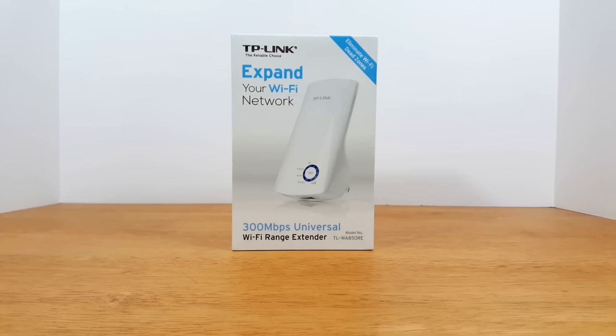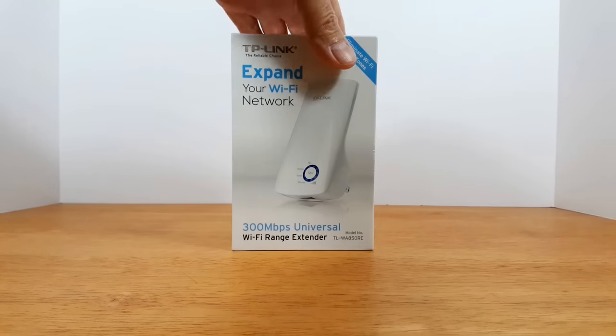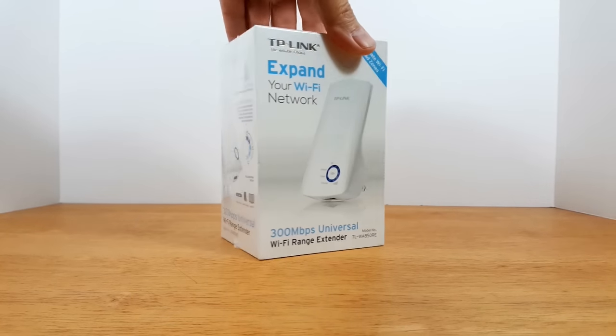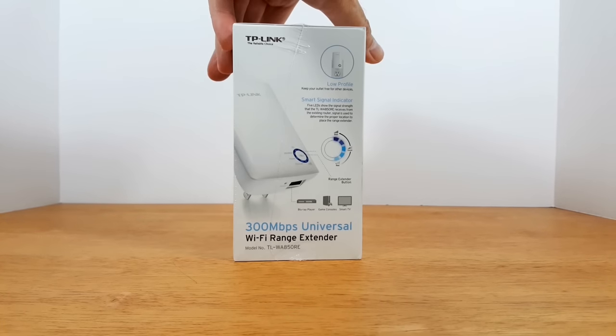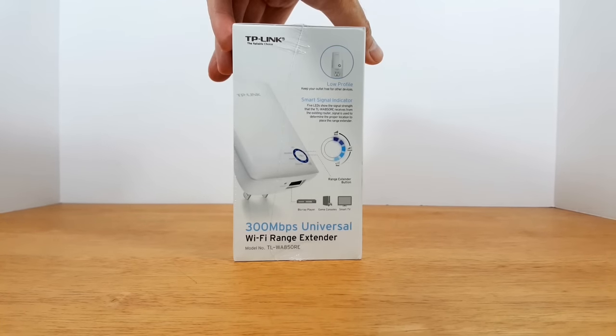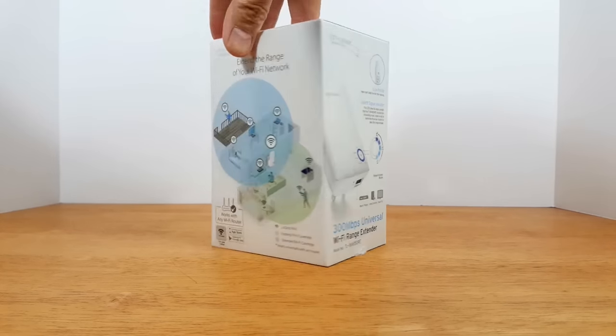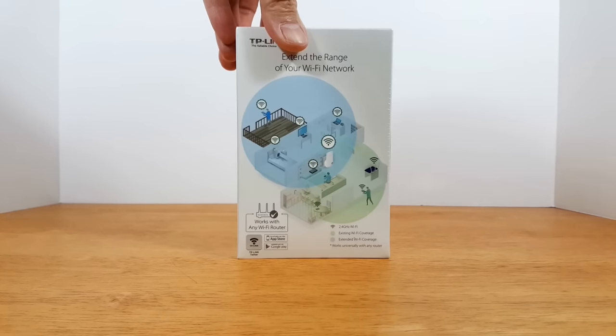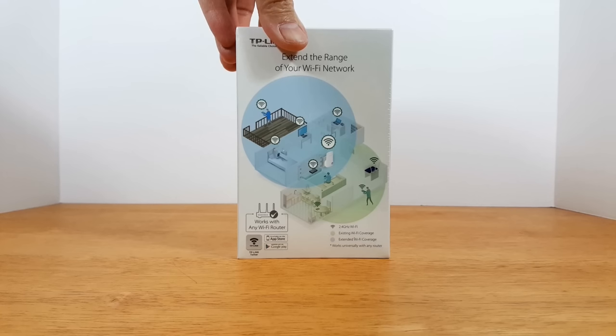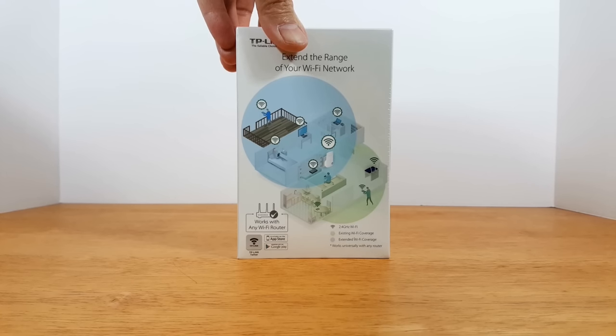On the front of the box it says TP-Link, expand your Wi-Fi network. On the side here it shows a nice picture of the smart signal indicator. On the back you can see typical locations where it's suggested to be put in your home.